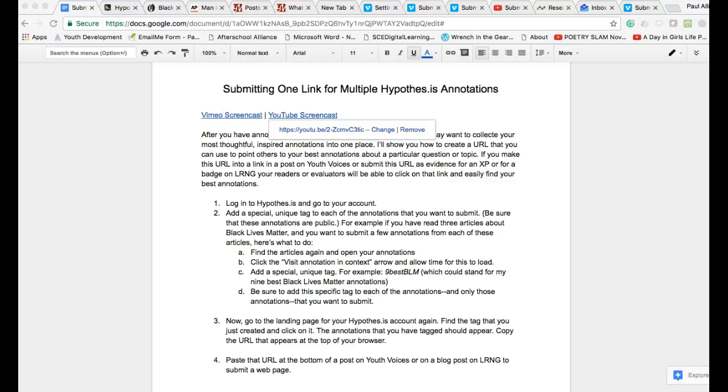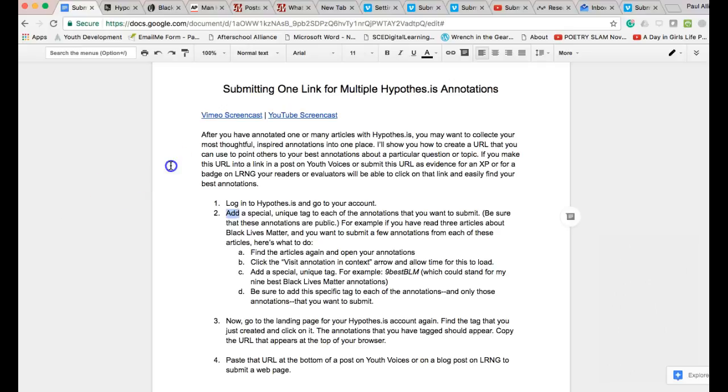After you have annotated one or many articles with Hypothesis, you may want to collect your most thoughtful, inspired annotations into one place. I'll show you how to create a URL that you can use to point others to your best annotations about a particular question or topic.